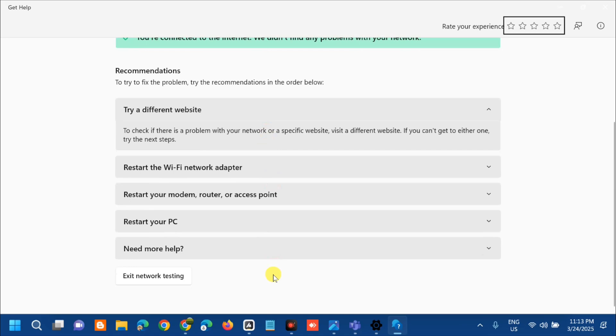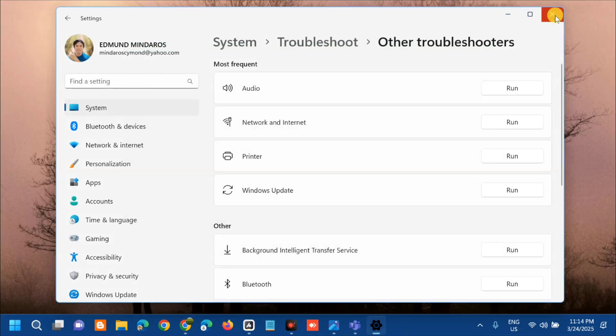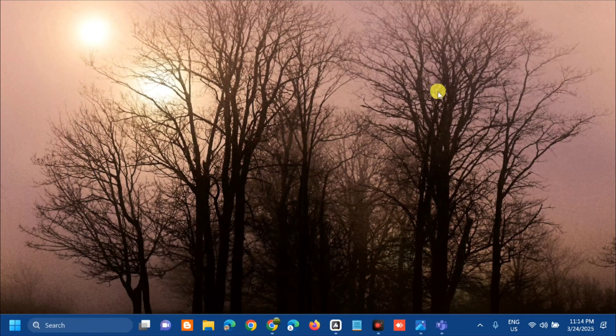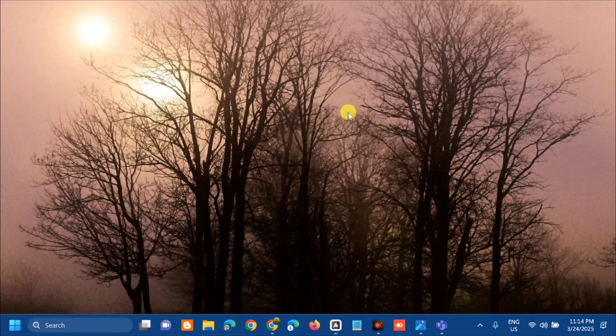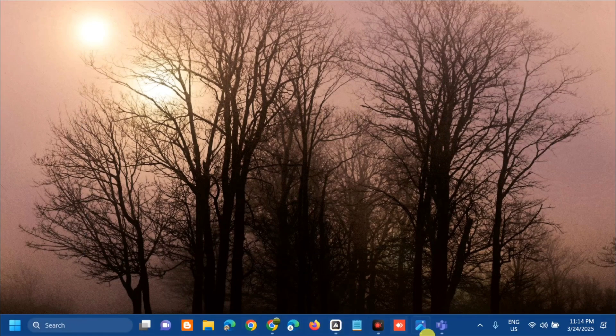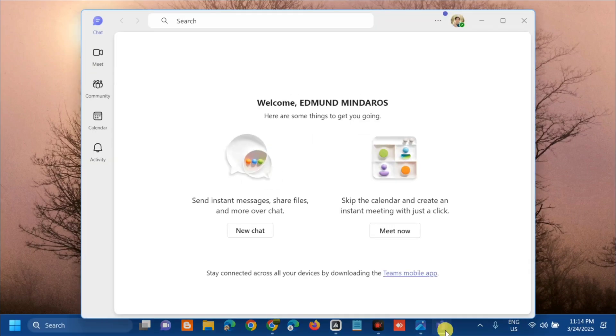Once done, close the settings. The second solution is to sign out and re-authenticate the Microsoft Teams app. Open the Microsoft Teams app, and on the top right corner, click the Microsoft Teams profile.